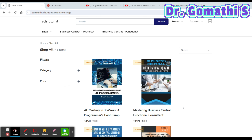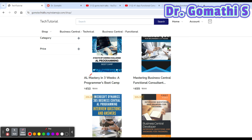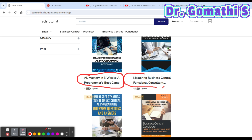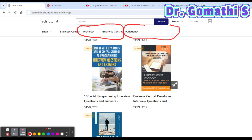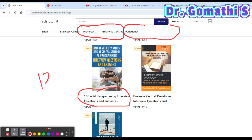Here you can find various ebook references. There is 'AL Mastery in Three Weeks,' which covers complete instruction about AL mastery — the 21-day AL programming challenge. There is also 'Microsoft Mastering Business Central Functional Consultant,' which is a Q&A with interview questions and answers for beginners to intermediate level, covering zero to five years experience. There is also a 100-plus — nearly 120-plus — questions covering the entire AL programming.